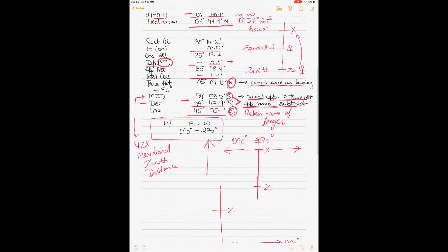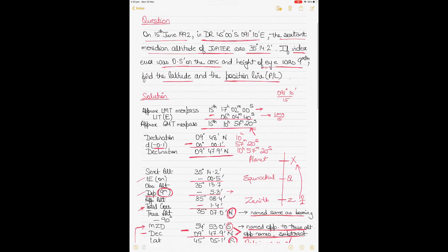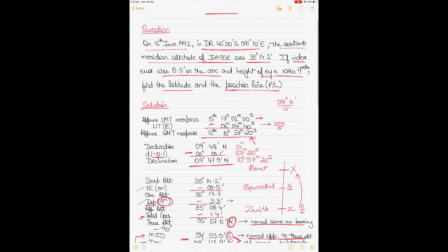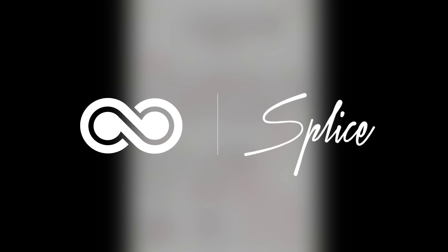Sextant altitude is reduced to true altitude because all altitudes must be referenced to sea level. The sextant altitude is taken from the ship's bridge, which is not at sea level. Corrections applied include index error, height of eye (dip), and total correction — which combines parallax, semi-diameter, and refraction — reducing the sextant altitude to true altitude at the rational horizon. Thanks to all subscribers and viewers for their encouragement.